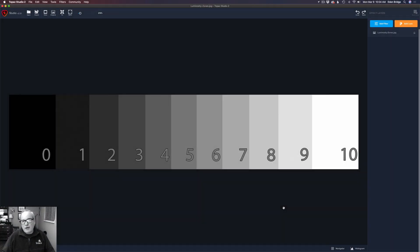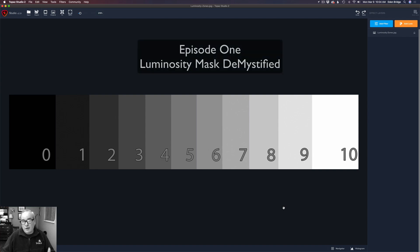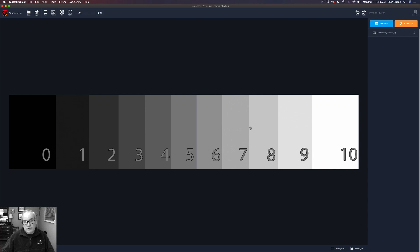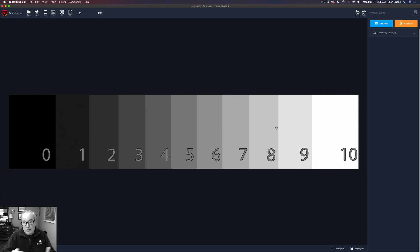One of the hardest things to wrap your head around in Topaz Studio 2's masking panel is the luminosity mask — it's super powerful but really hard to understand, and I want to demystify that for you today. I'm going to show you how to add an effect just to a certain luminosity zone of an image, and how to subtract it from a certain luminosity zone. We'll start by showing you how to add it.